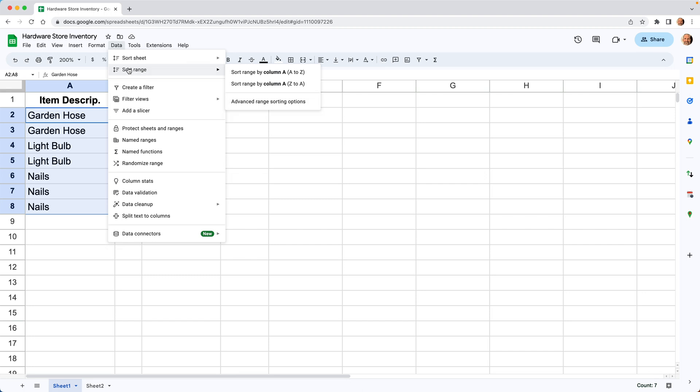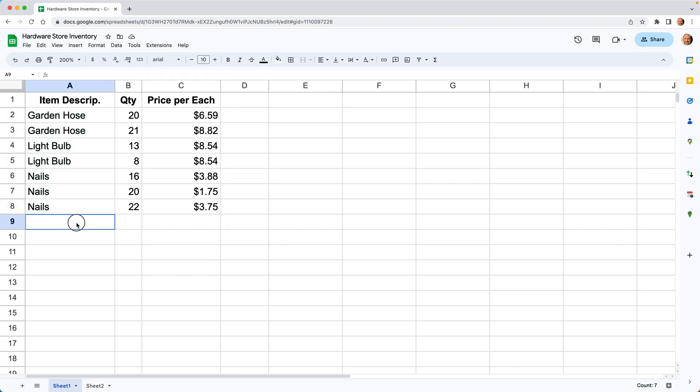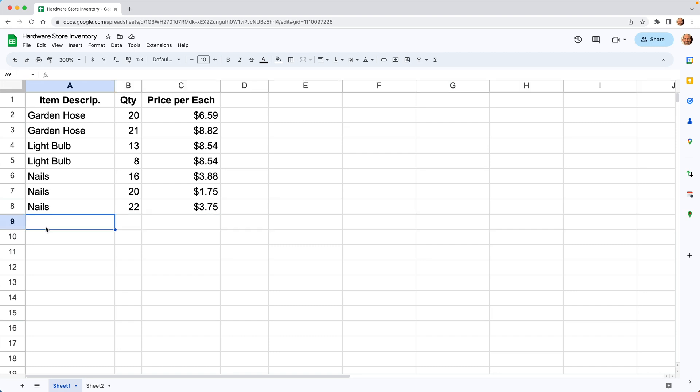But then when you come back later and you add a new entry, say you add it at the bottom, you have to redo the sort every time. But if you use this add-on called Stay Sorted, which I'll show you in one second, new rows will automatically be sorted.